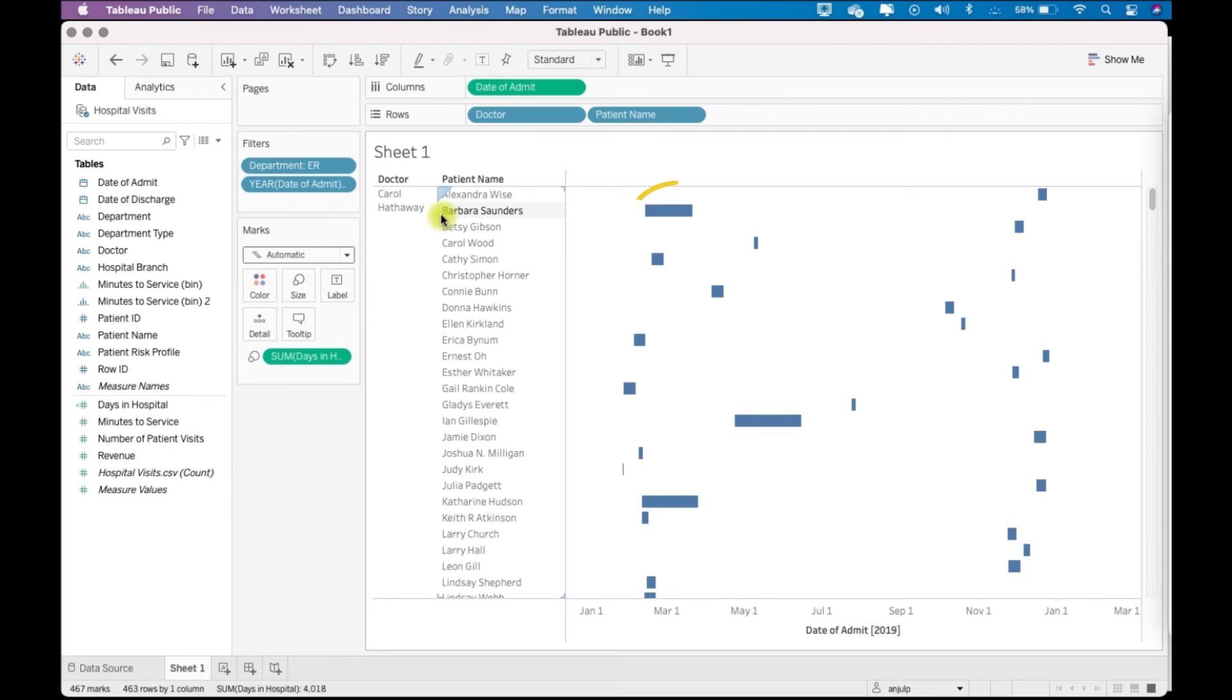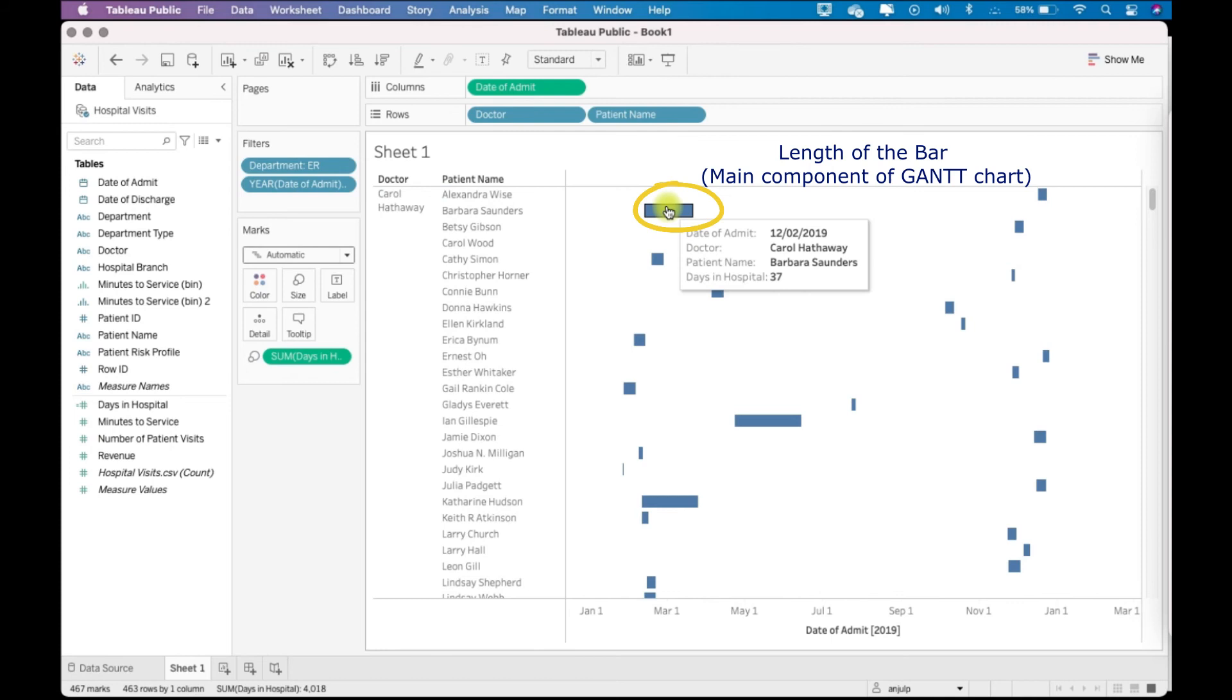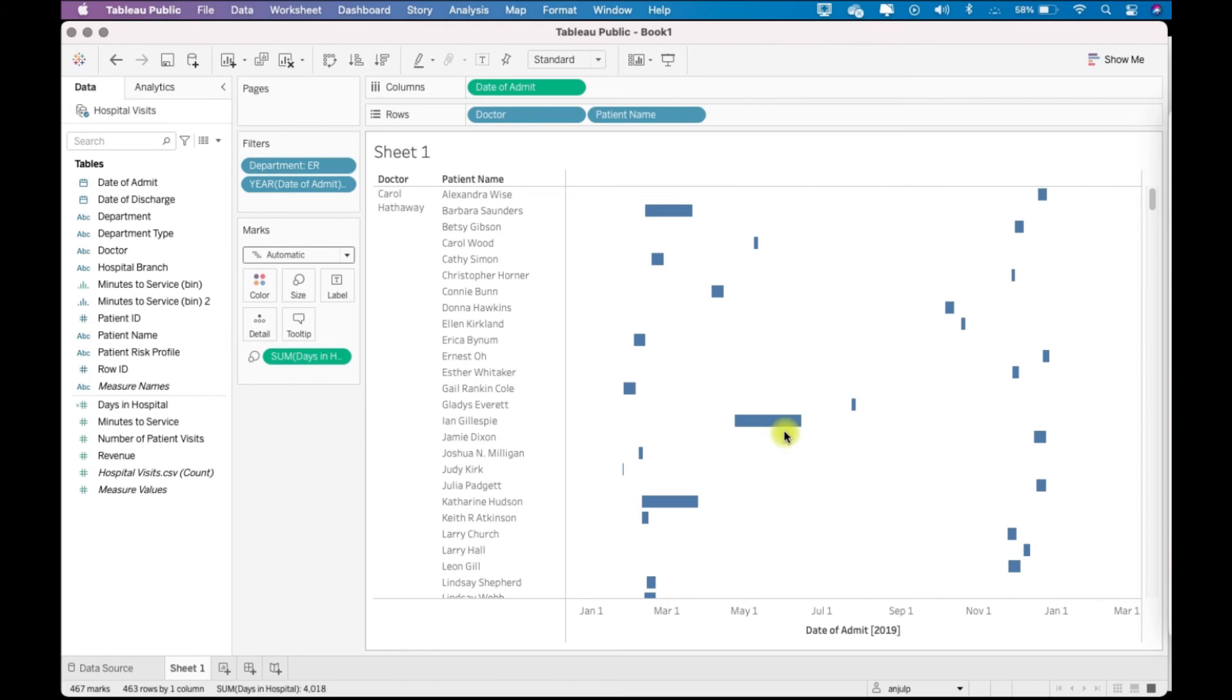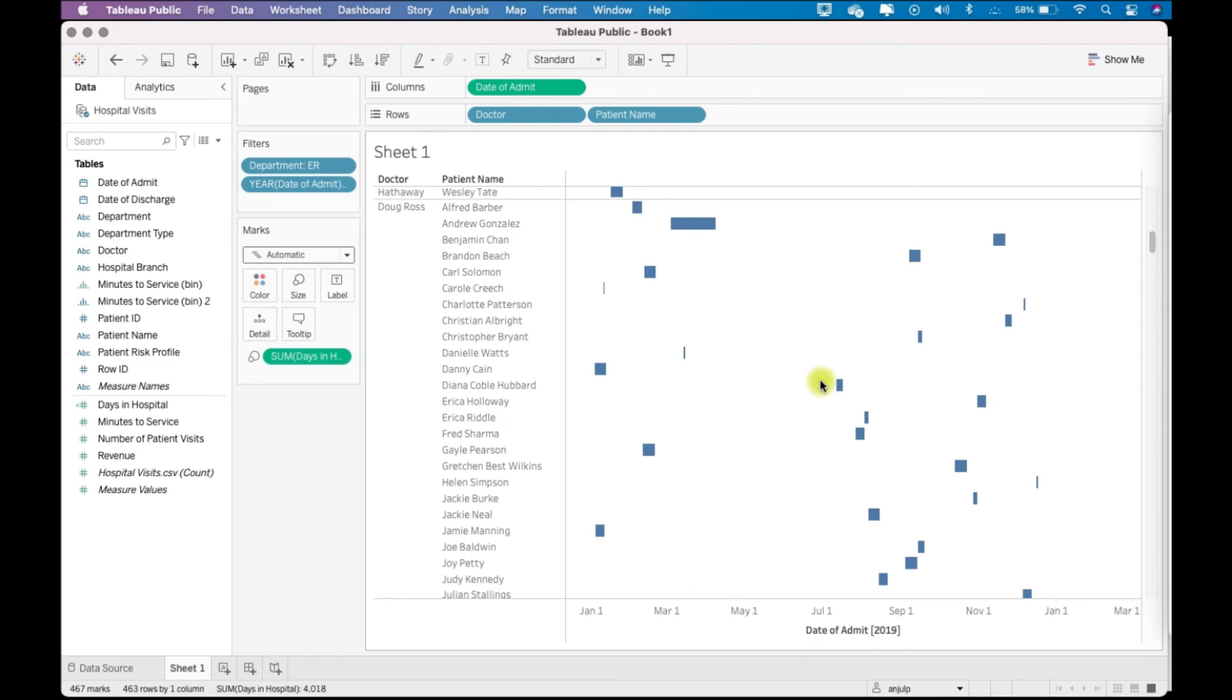For example, this patient was for 37 days in hospital. This patient was for 52 days in hospital. Likewise we have the Gantt chart for the entire set of doctors and patients.